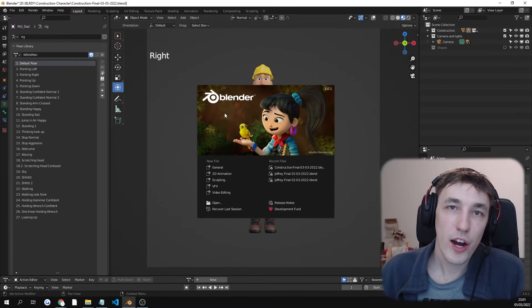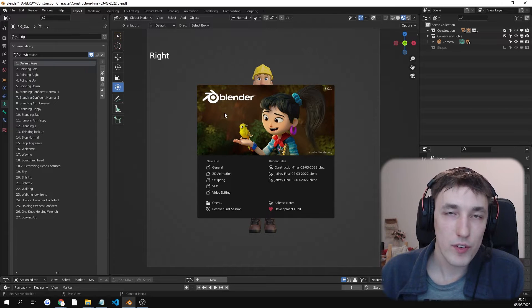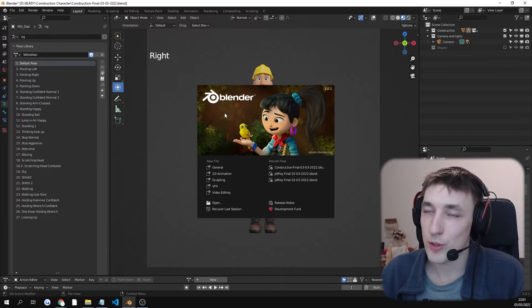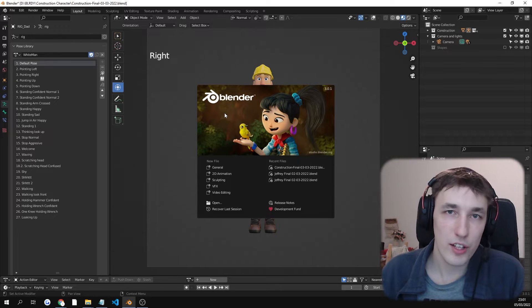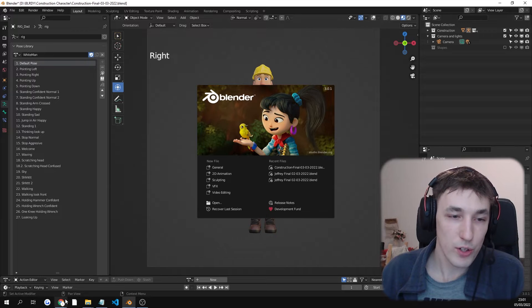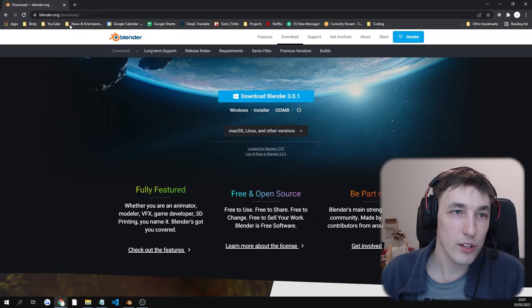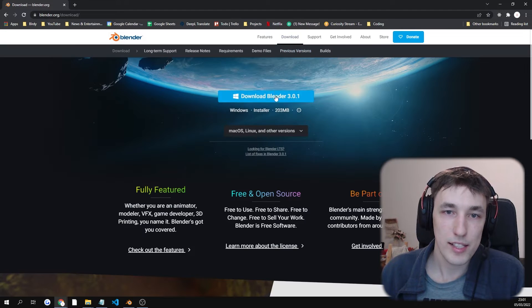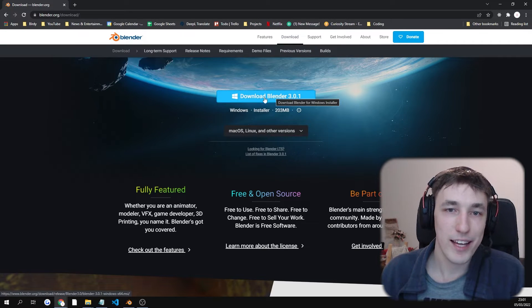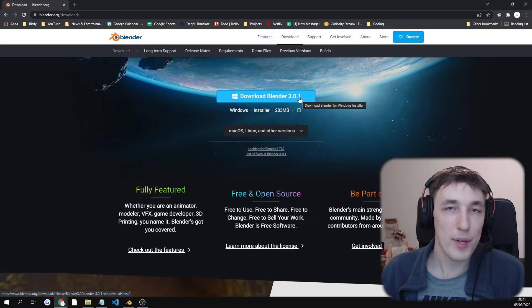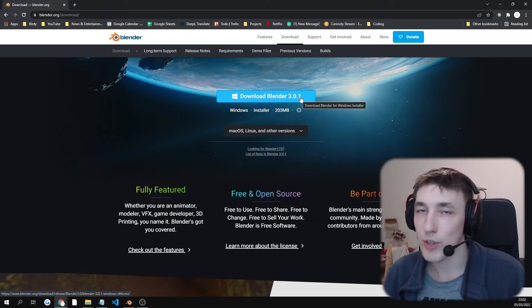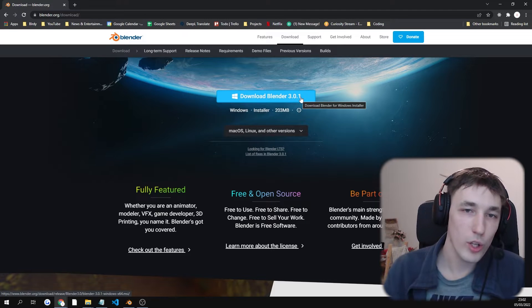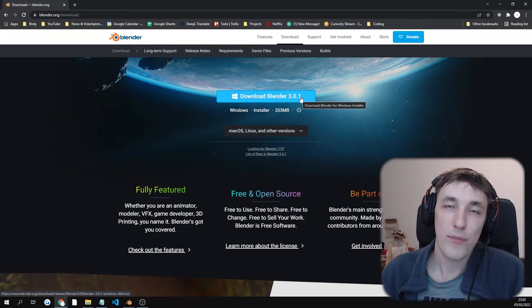This character is made with Blender 3.0, so everything 3.0 and up is going to work great. It's using the latest Cycles render engine. If you want to get Blender, it's free. Just go on blender.org, click on downloads, and simply download the latest Blender. This is the latest stable one, 3.01. Maybe if you're watching this in the future, it's going to be 3.2 or whatever. It should still work.